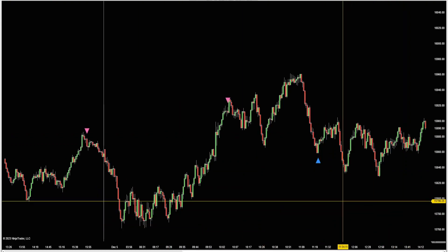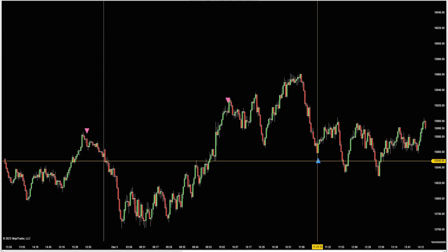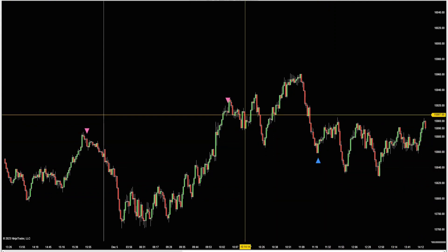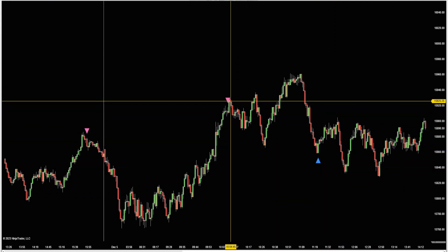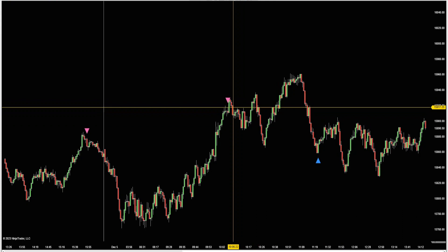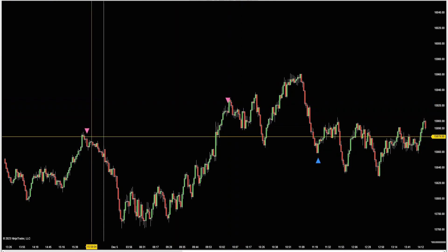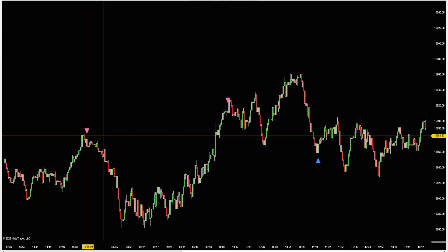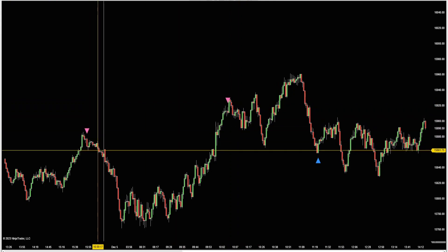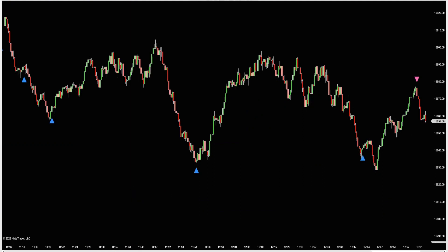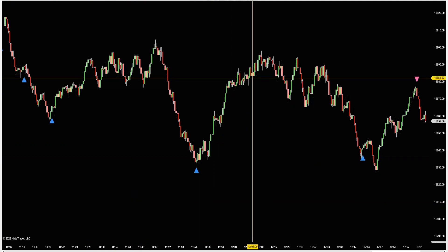This afternoon at 11:20 we had a nice long signal, and at 10 o'clock we had a pretty decent short signal. Yesterday afternoon had a nice move down after that short signal. Here's a 377 tick chart - you can see it's catching some pretty nice moves in the afternoon.